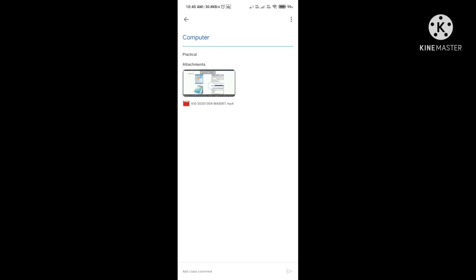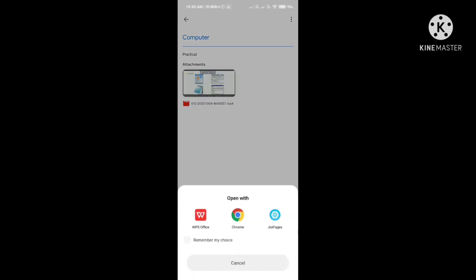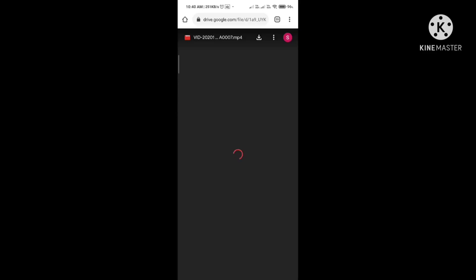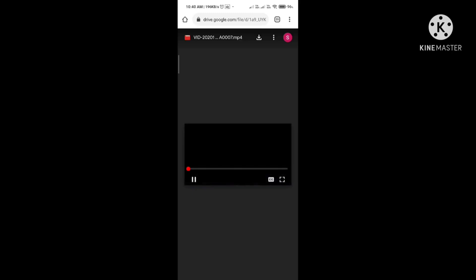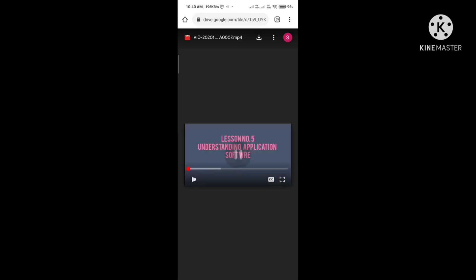We will click on the first notification. The computer teacher has sent a video. Click on the first one — here you have to open it with Google Chrome. Play the video — it is regarding lesson number five.